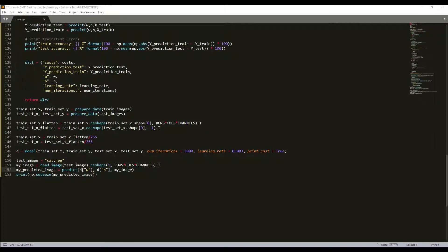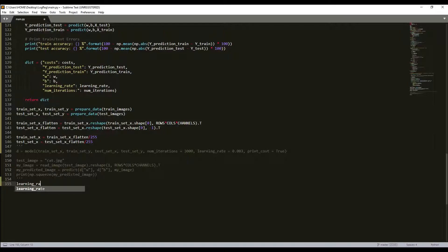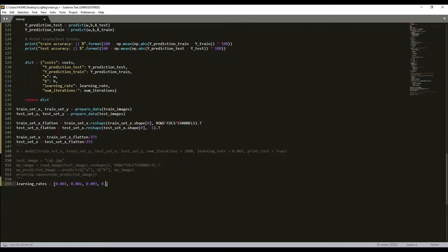We will compare the learning curve of our model with several choices of learning rates. I'll write code that we could test several learning rates at once. I'll define learning_rates equal to a list, so there will be 0.001, next 0.002, next 0.003, and next 0.005 and 0.01.